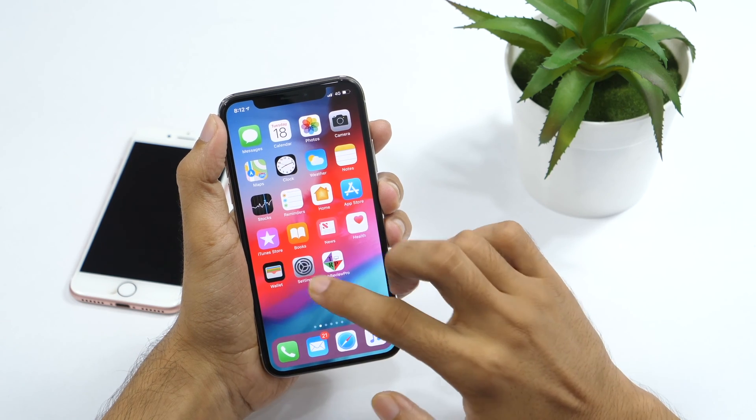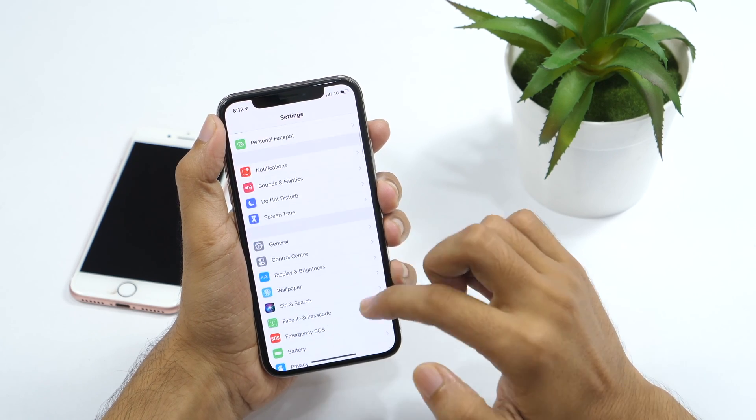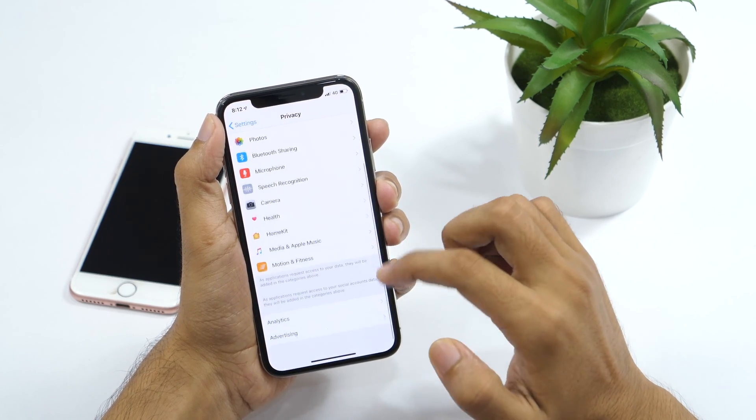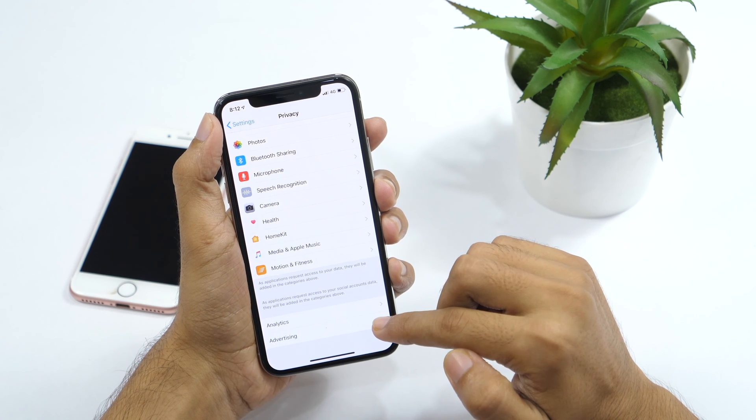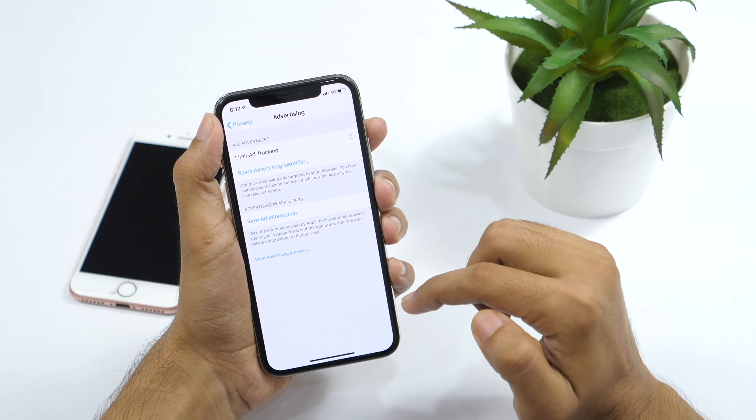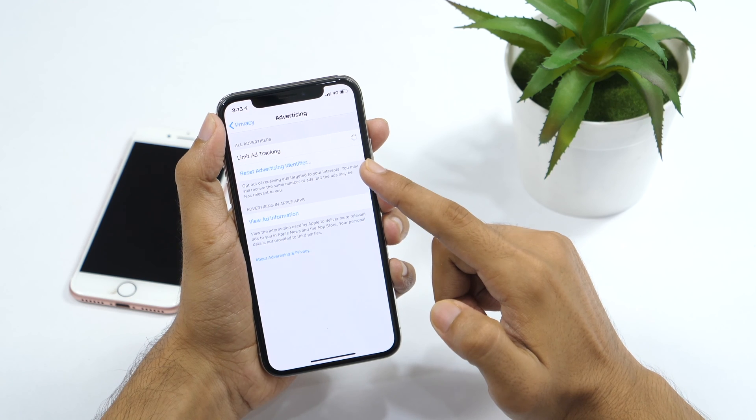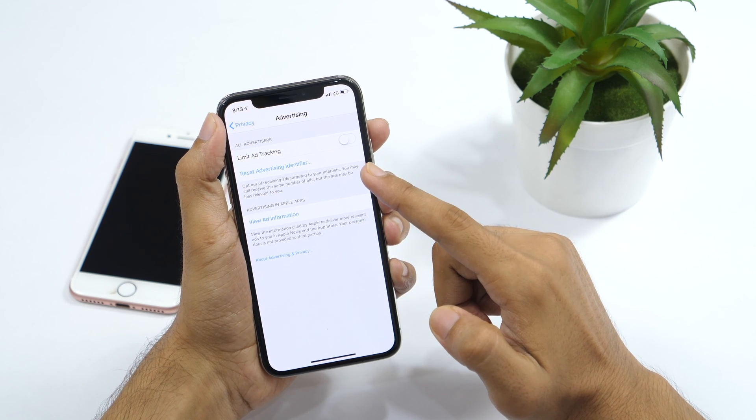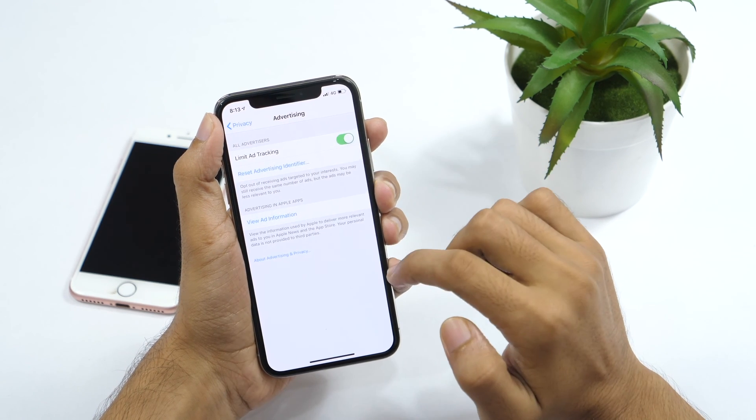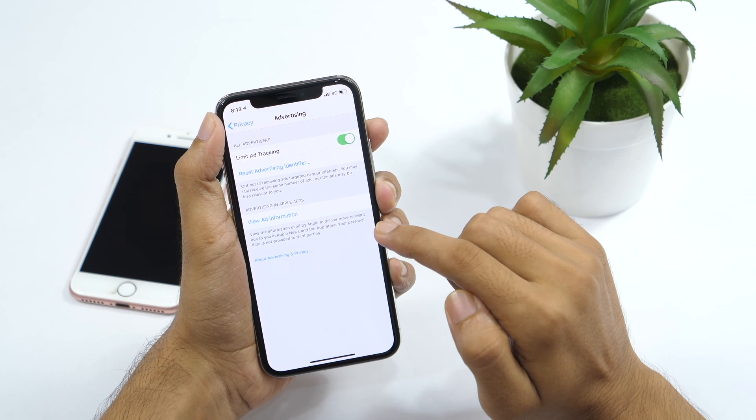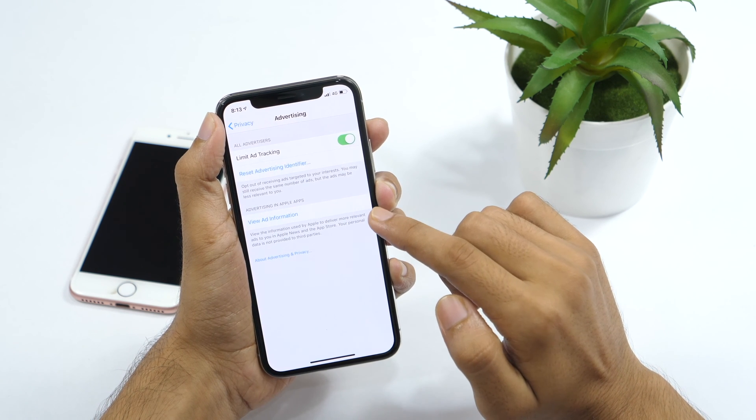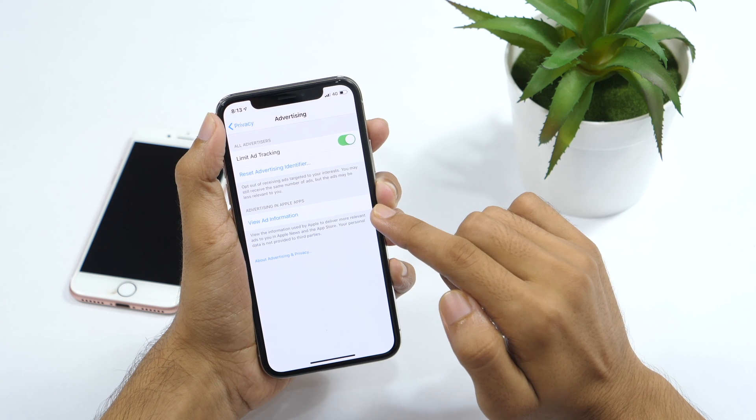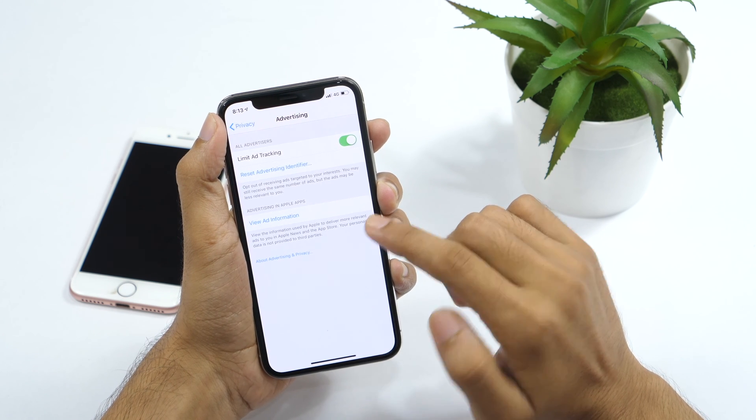To limit ad tracking, go to settings, then privacy. Scroll down to the bottom and tap on advertising. Here you will see an option to limit ad tracking. By default, it will be turned off. Turn it on and this will limit ad tracking. While this may not completely block ads on your iPhone, but this is definitely going to show you ads that are less targeted to your interest.